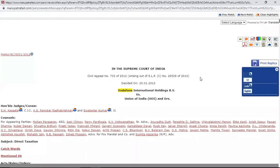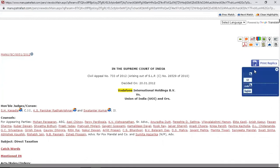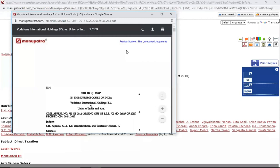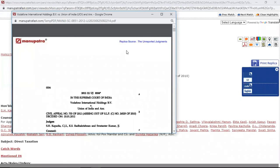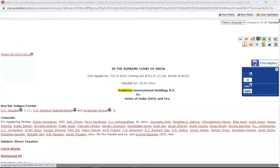The next feature is Print Replica. Print Replica is available in most judgments — here we provide scanned copies of various journals. Manupatra has acquired some journals, and the scanned PDF copy is available from these journals. For example, 'Unreported Judgments' is one — the scanned copy is available as it was reported in that journal.